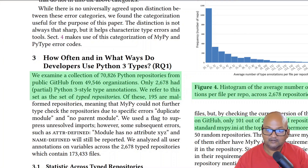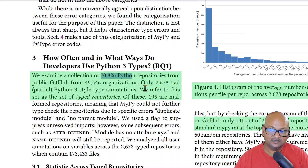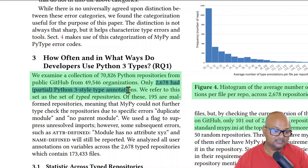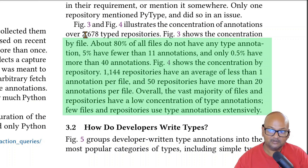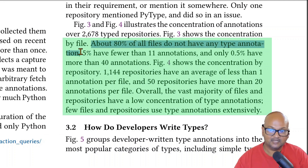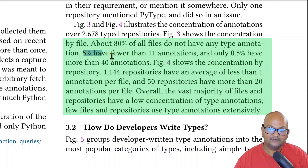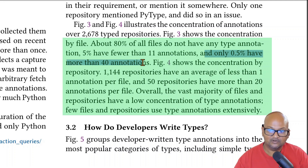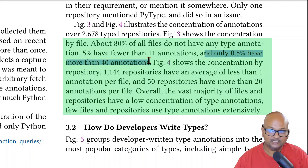Let's look at what they found in Python code that was typed out in the wild. They looked at about 70,000 Python repositories from GitHub. Of those, only a small number, about 2,600, had some Python 3 style type annotations. And even within those typed repositories, about 80% of the files do not have any type annotations at all. Then 5% have fewer than 11 annotations, and only about half a percent have more than 40 annotations. So the usage of type annotations is in general pretty slim.